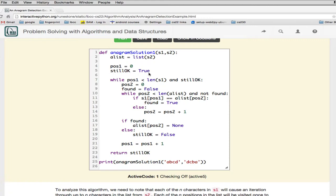A flag called 'still okay' tracks whether we're still looking for an anagram. While position one is less than the length of the first string and still okay, we reset position two to zero and set 'found' to false. Then while position two is less than the length of the second list and not found, we check if the character at position one equals the character at position two. If it does, we set found to true, which causes the inner loop to terminate early. If not, we increment position two and continue.